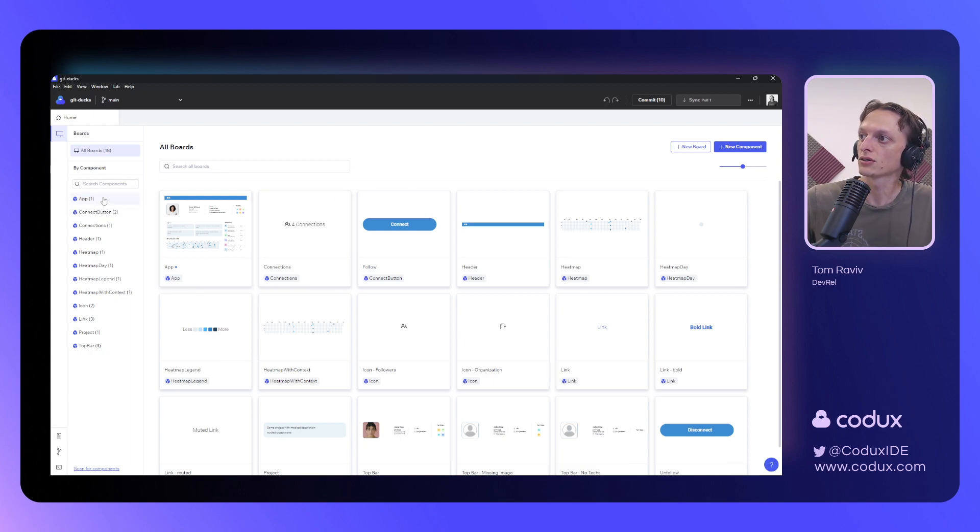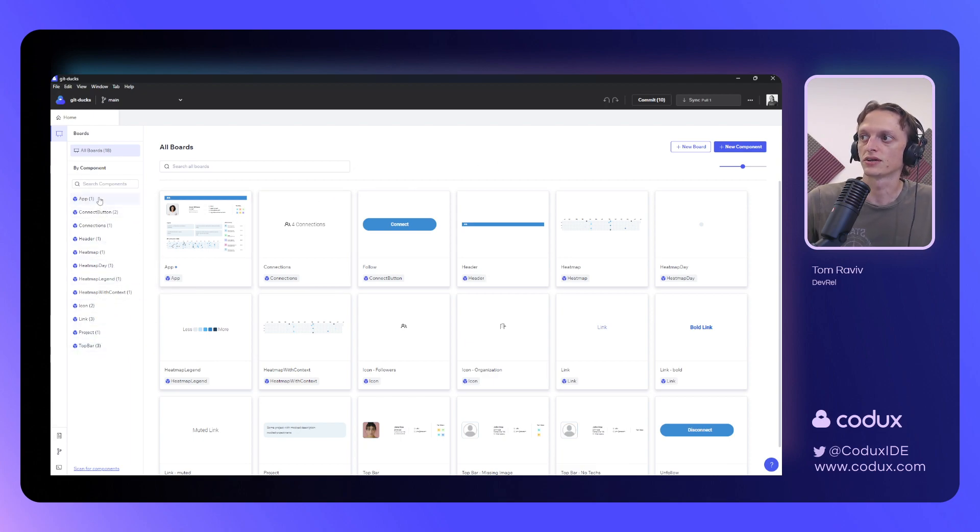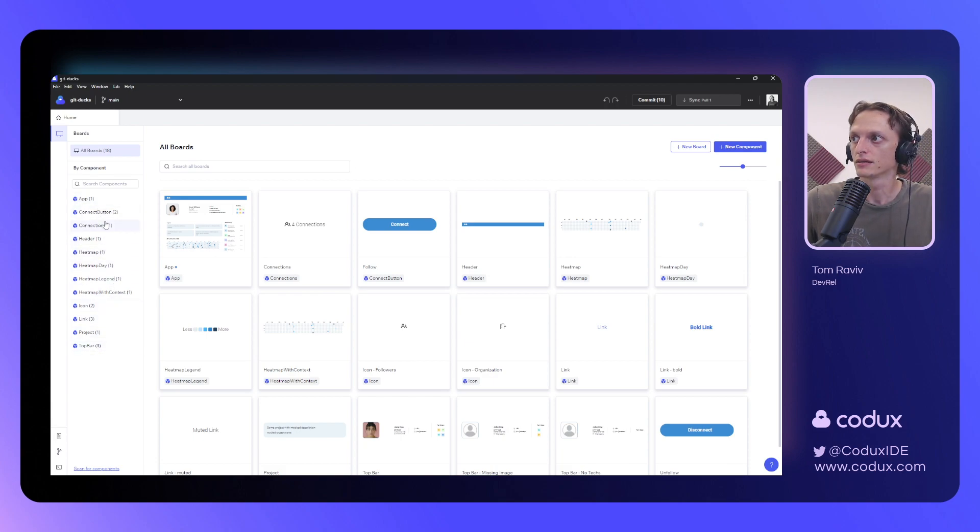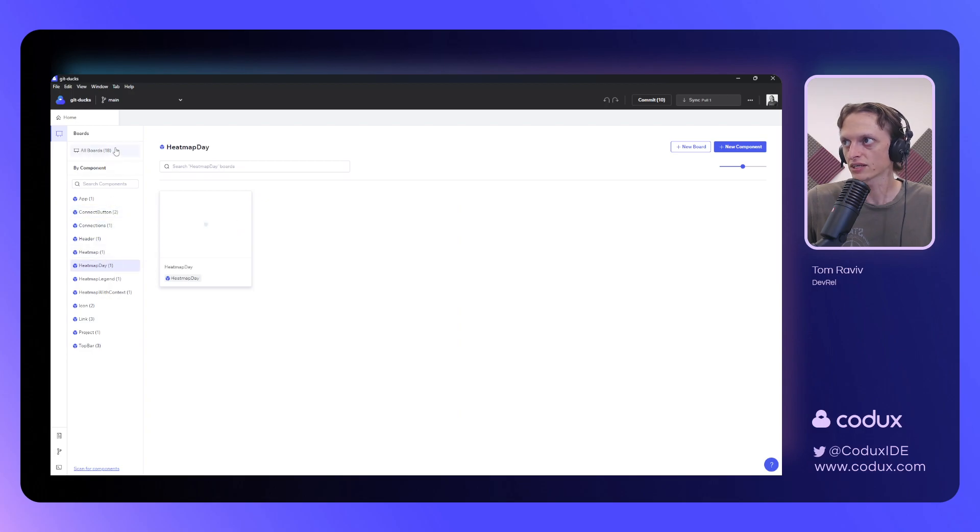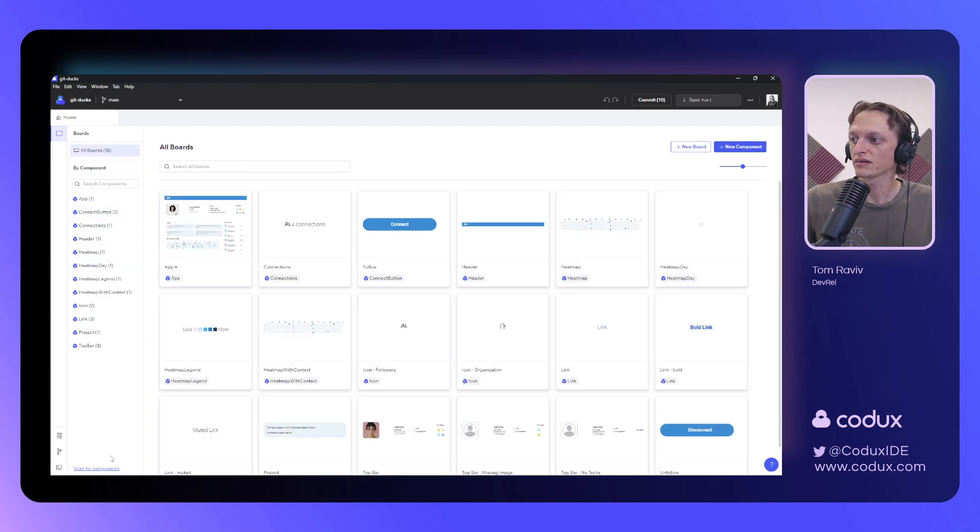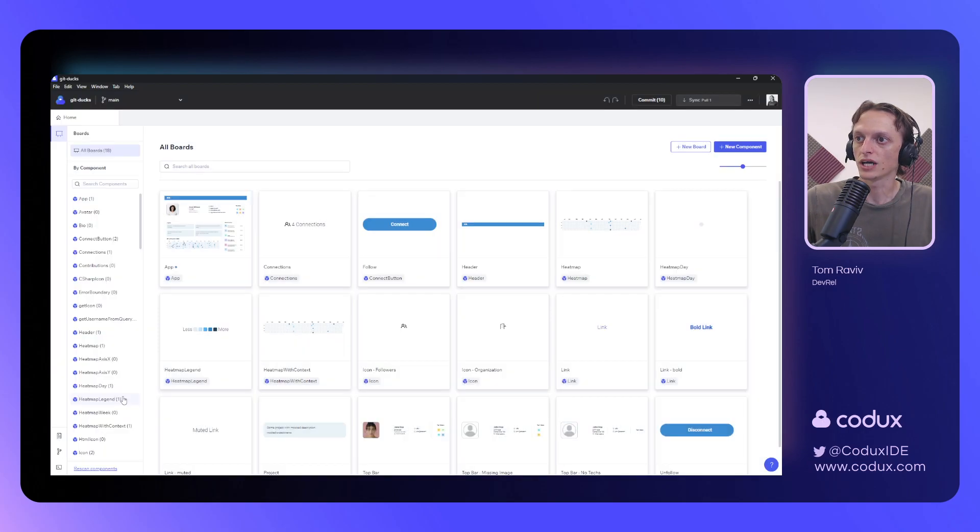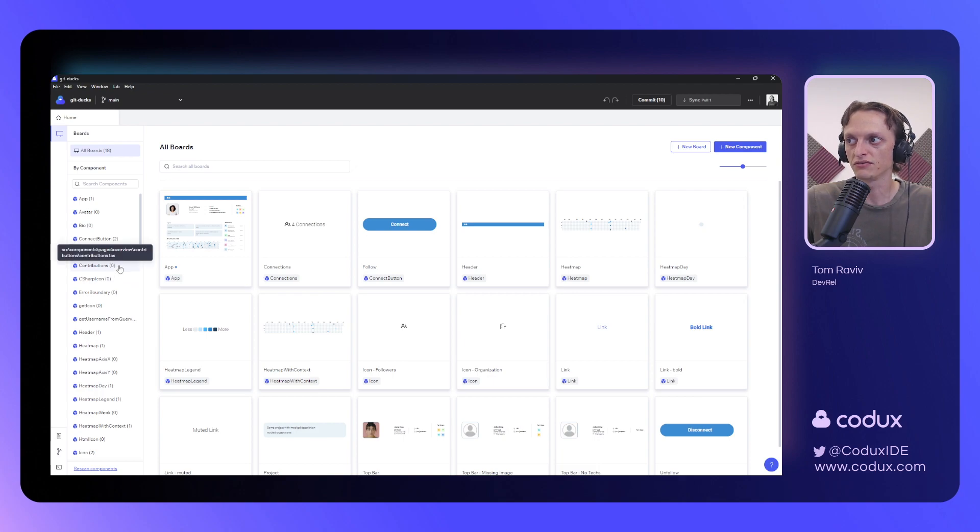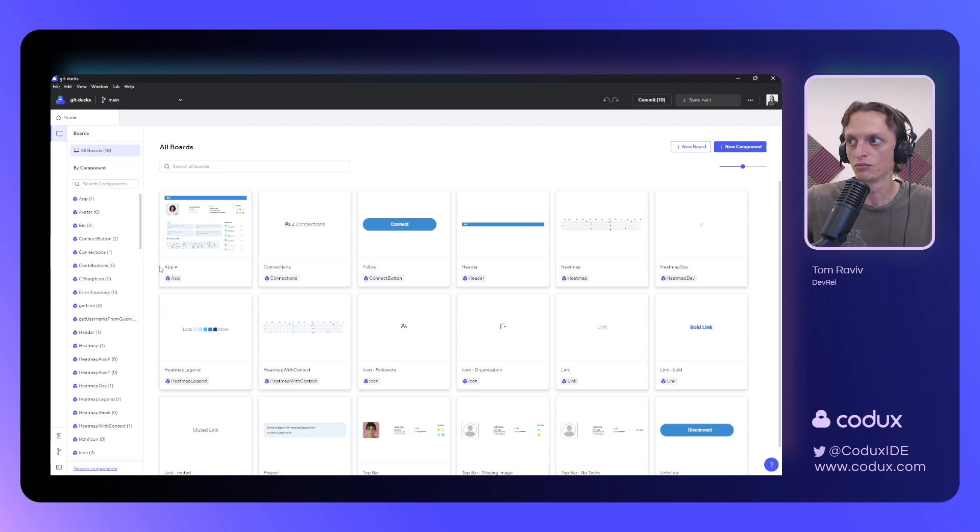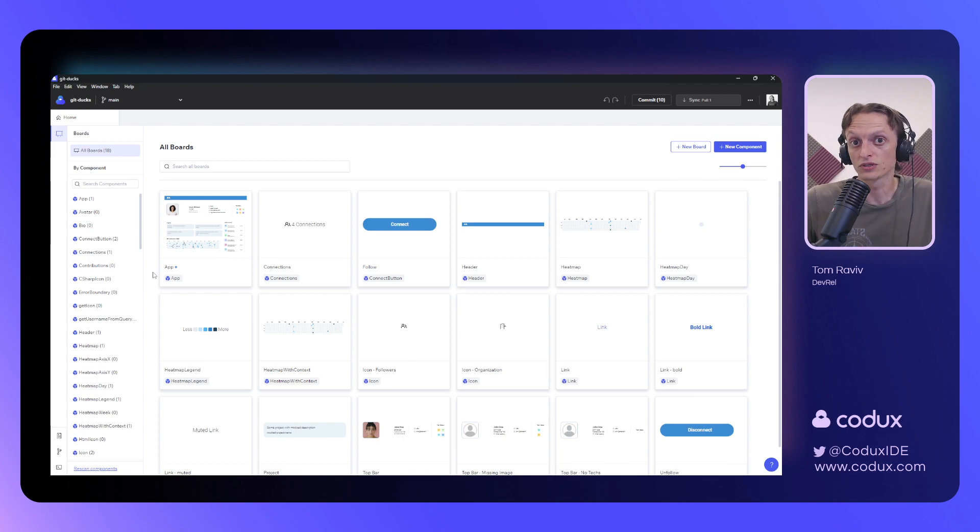You can see that Codex has also detected a list of all of the components that are currently being used in boards, so that we can filter through them if we're looking for something specific. And at the very bottom, we have the option to scan for components. This will actually cause Codex to pick up any component that exists within your projects, even ones that do not yet have boards associated with them, so that you can create boards for them if you want to.